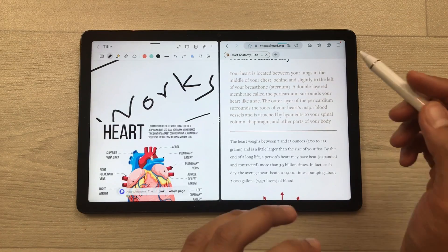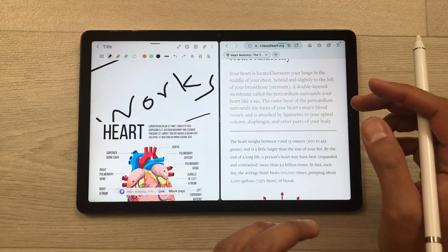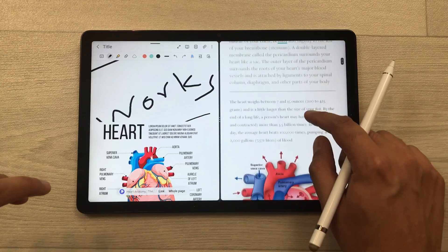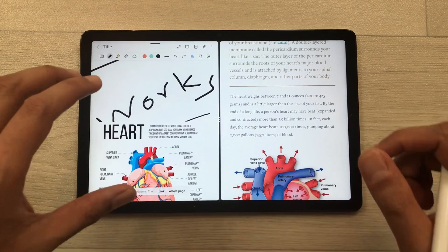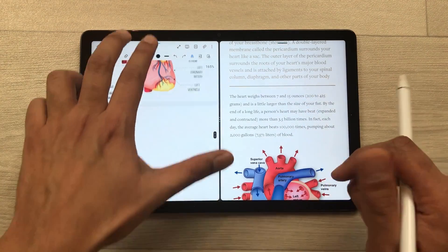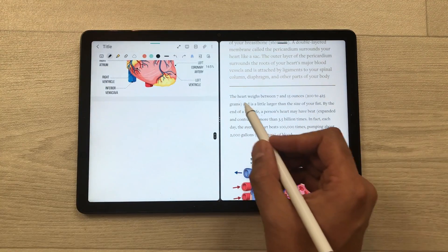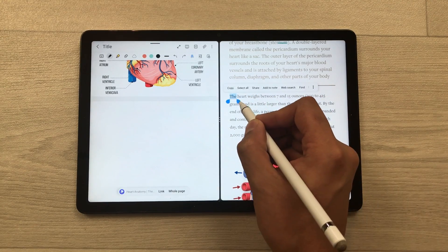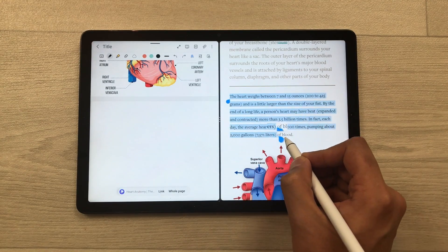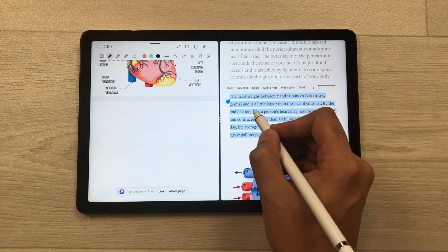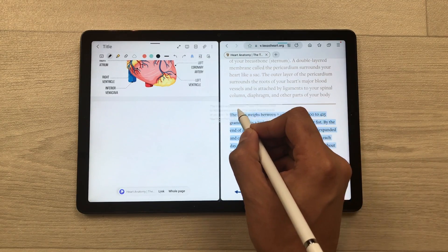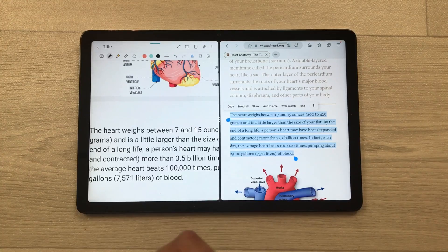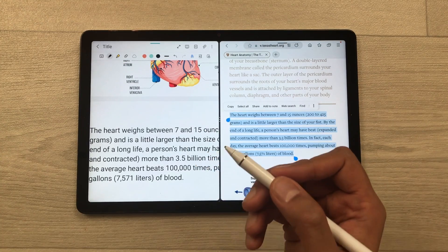You can also bring any text from a website to your notes. So here I open this website. I want this text in my notes, so first of all I will start selecting the text from here and then I will select it till here. Now again, I will press and hold it like this and I will drag it into my notes, and then later I can edit it.